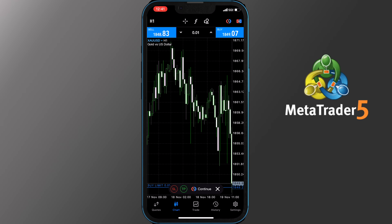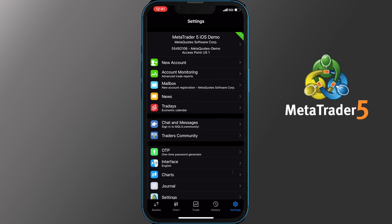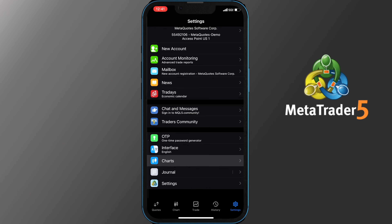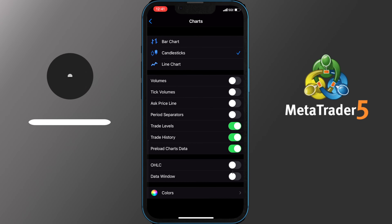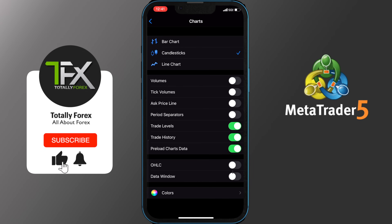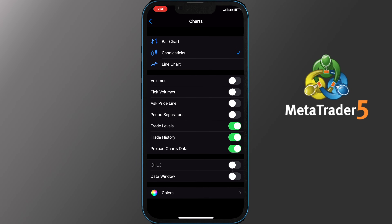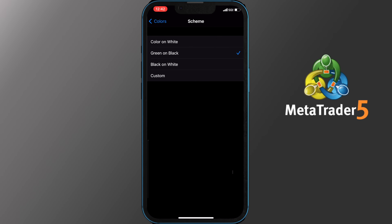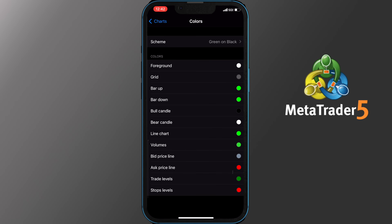You can customize your chart, but in order to do that you need to head to Settings and then tap the Charts tab there. You can switch your chart to bar or line chart instead of candlestick, add volumes, tick volumes, ask price line, period separators, data window, or disable trade levels, trade history and preload chart data. Last, you can change the color scheme or colors of the charts. The themes available are Color on White which is set by default, Green on Black, Black on White, or you can customize it. Feel free to create the chart of your choice.